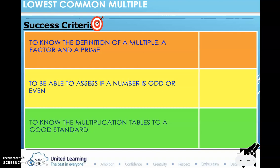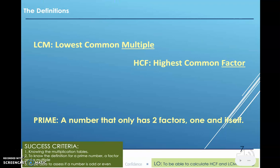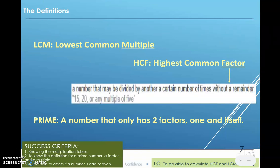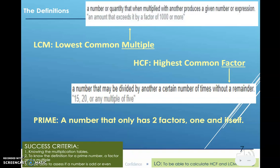To know the multiplication tables to a good standard — that is why we do our numeracy. First, let's look at the definitions. A factor is a number that may be divided by another certain number of times without a remainder, so 5 is a factor of 15 and 20. A multiple is a number or quantity that when multiplied with another produces a given number. And finally, a prime is a number that only has two factors: one and itself. Pause this for two minutes and copy down those definitions.